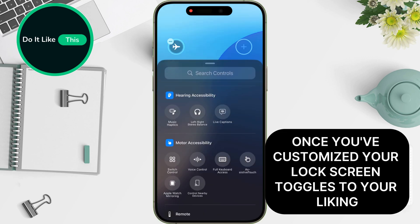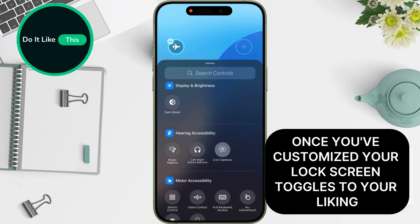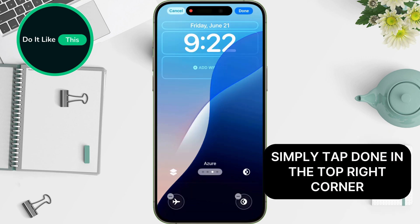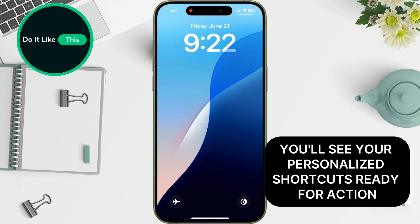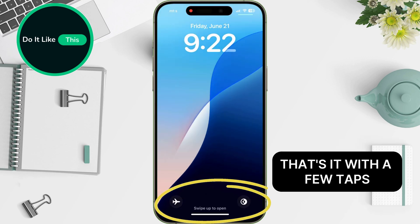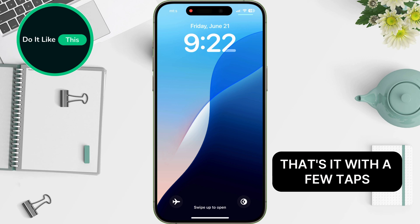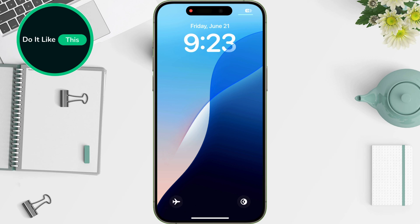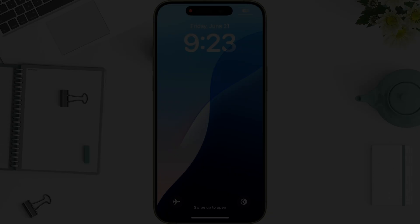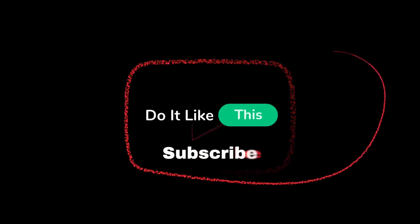Once you've customized your lock screen toggles to your liking, simply tap Done in the top right corner. Now, when you wake your iPhone, you'll see your personalized shortcuts ready for action. That's it! With a few taps, you've transformed your lock screen into a more convenient and personalized experience. Don't forget to like and subscribe for more iOS 18 tips and tricks.